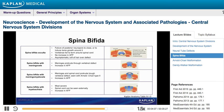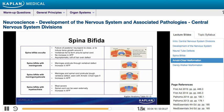The last type, spina bifida with myeloschisis, is also the most severe. In this form, the spinal cord can actually be seen externally and is associated with an increase of maternal serum alpha-fetoprotein levels.